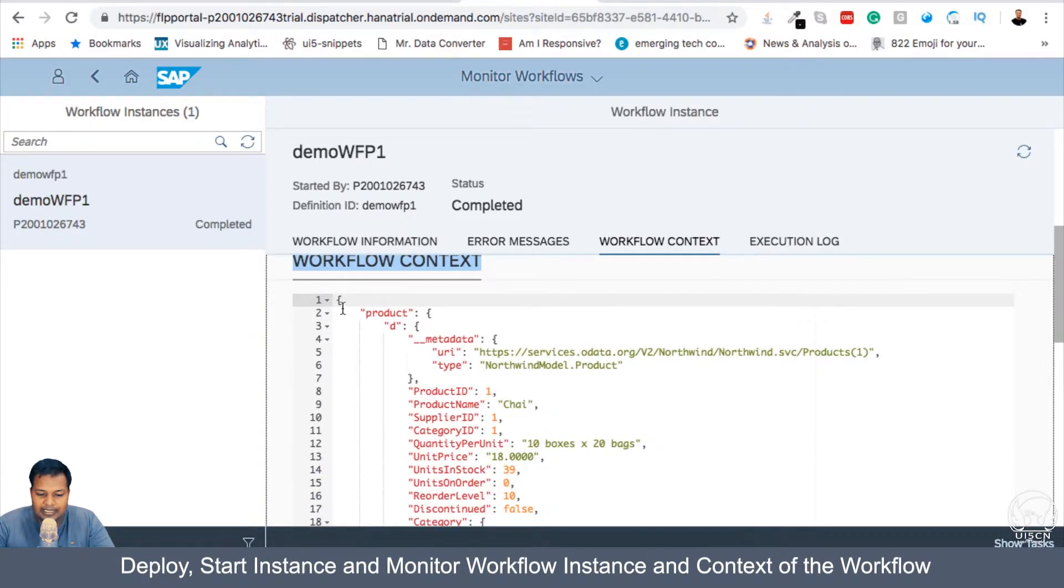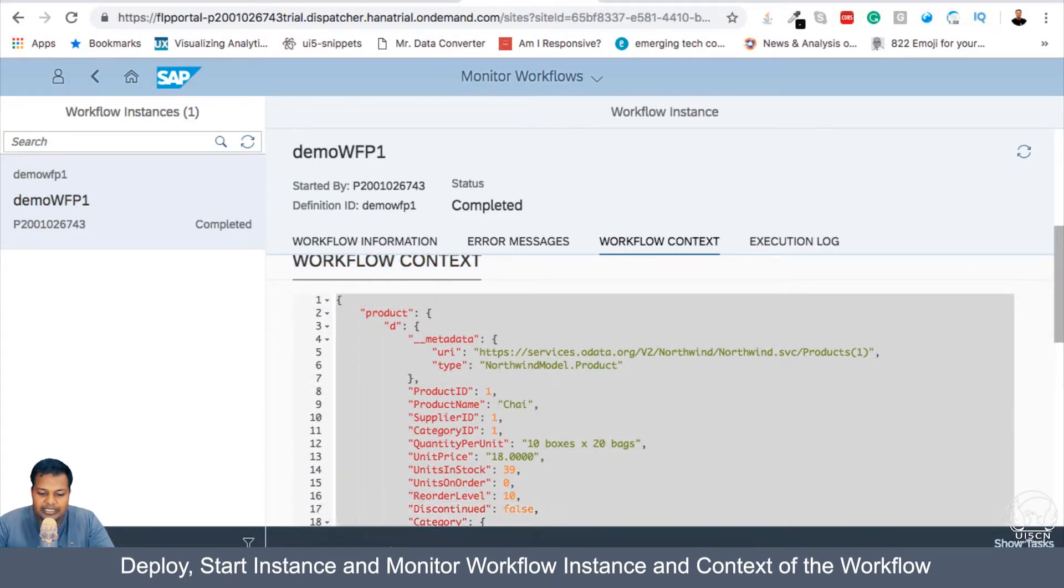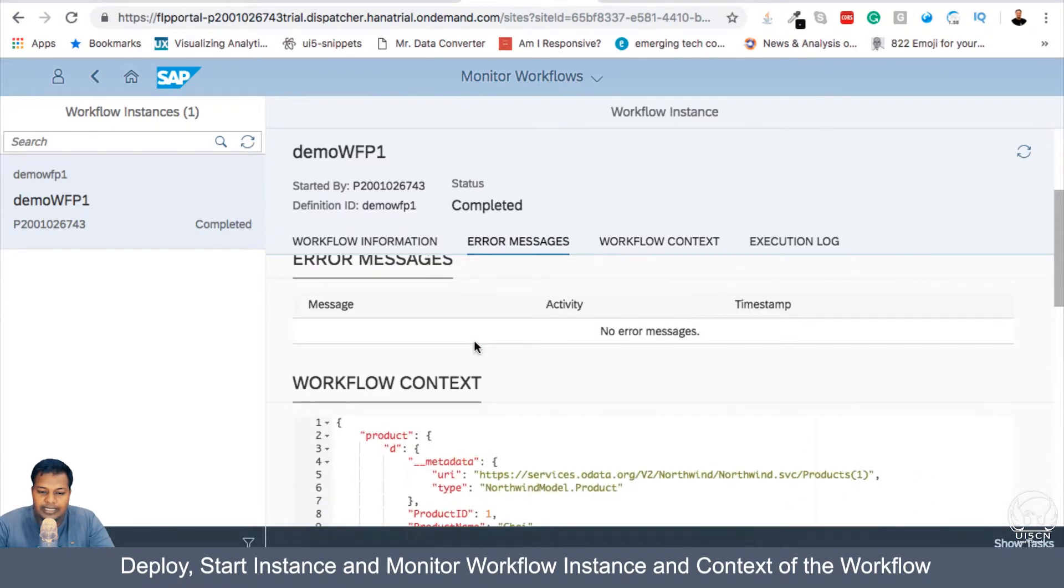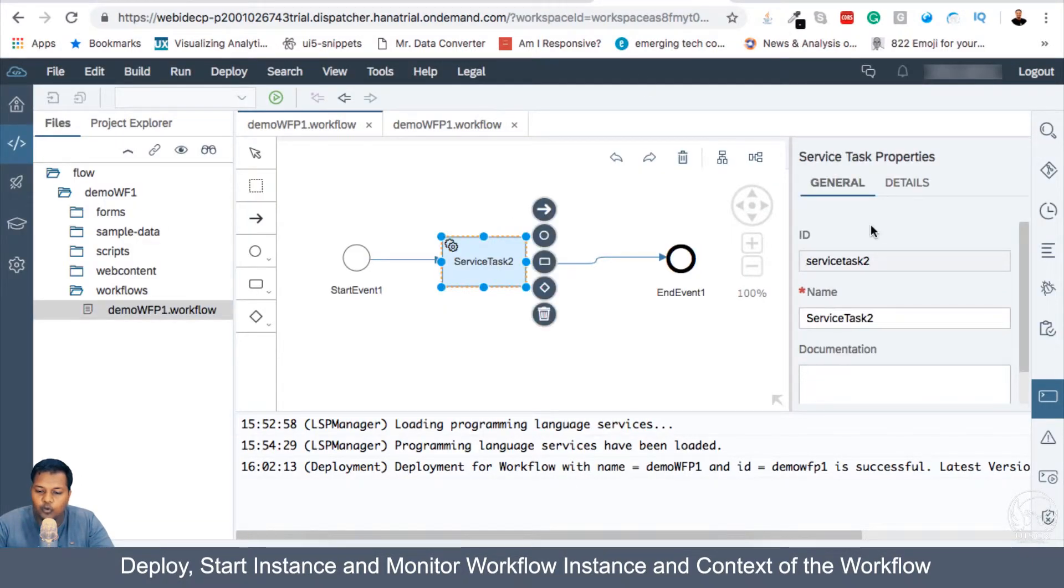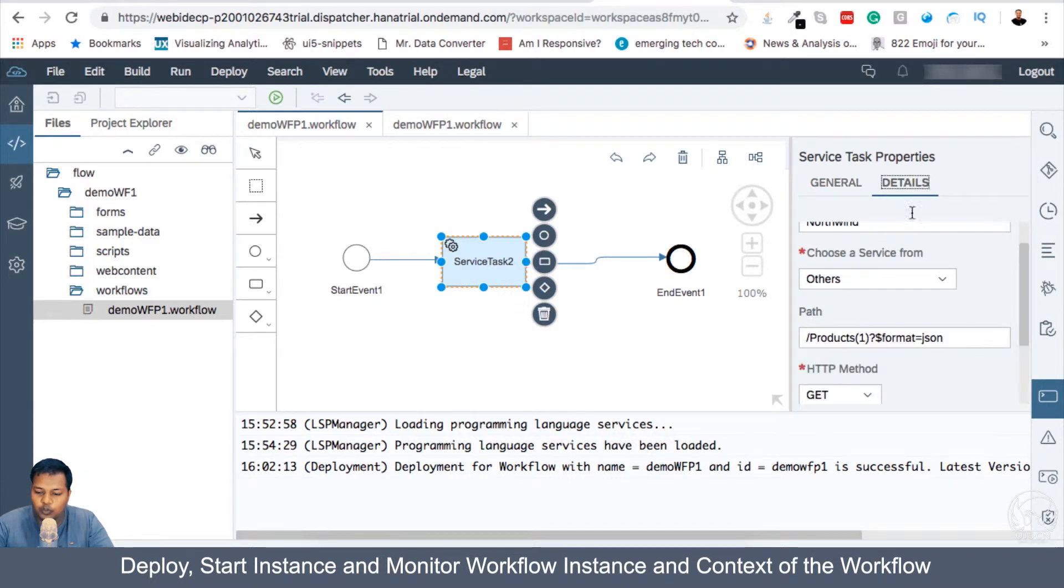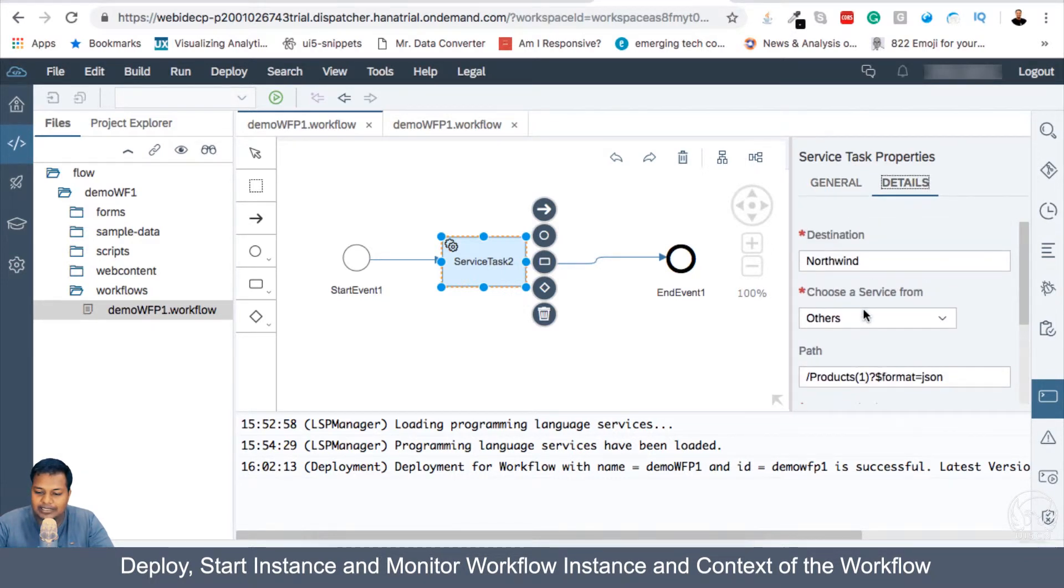Now, you can see that this entire JSON data is the context. So what we did here in the Workflow, if you go into General and this is the name, if we go to Details, then this is the action we perform.